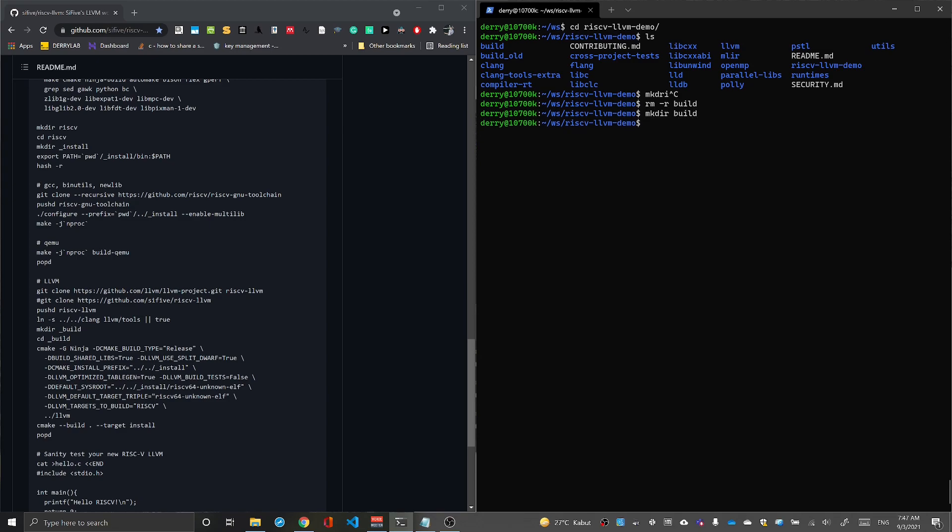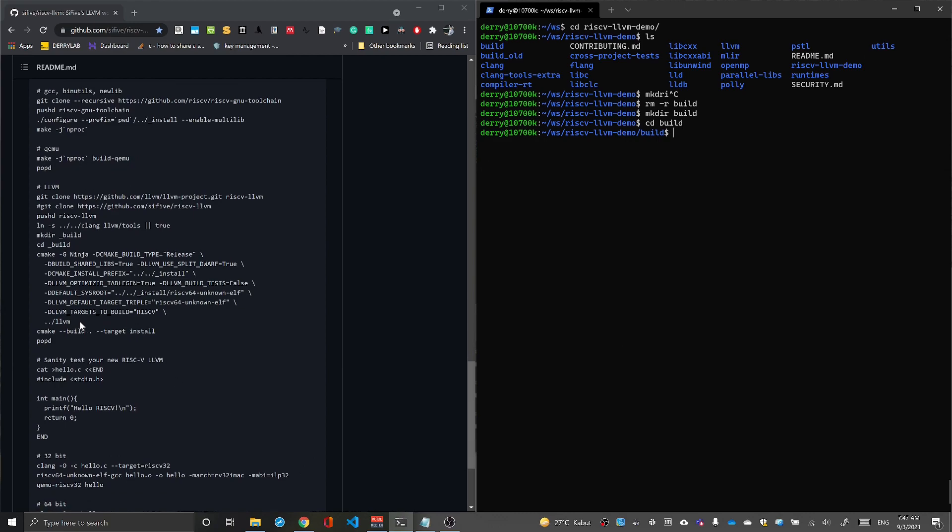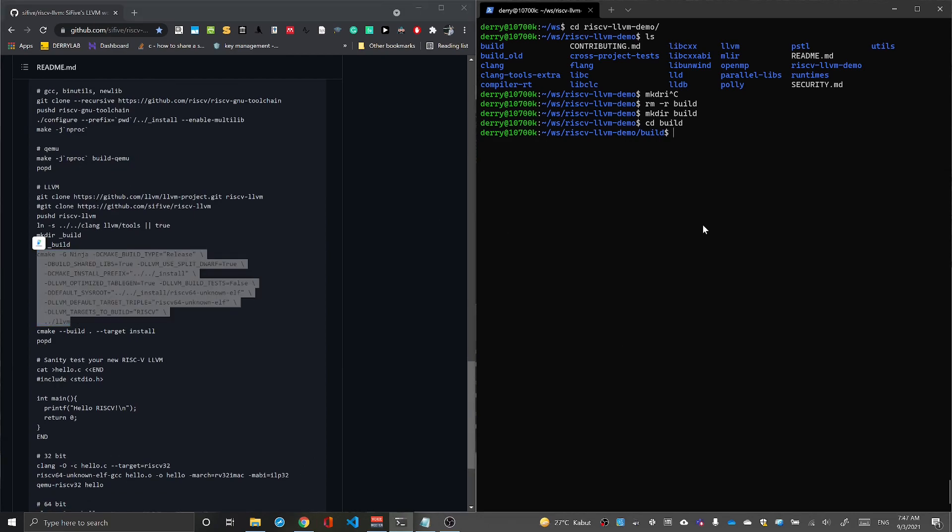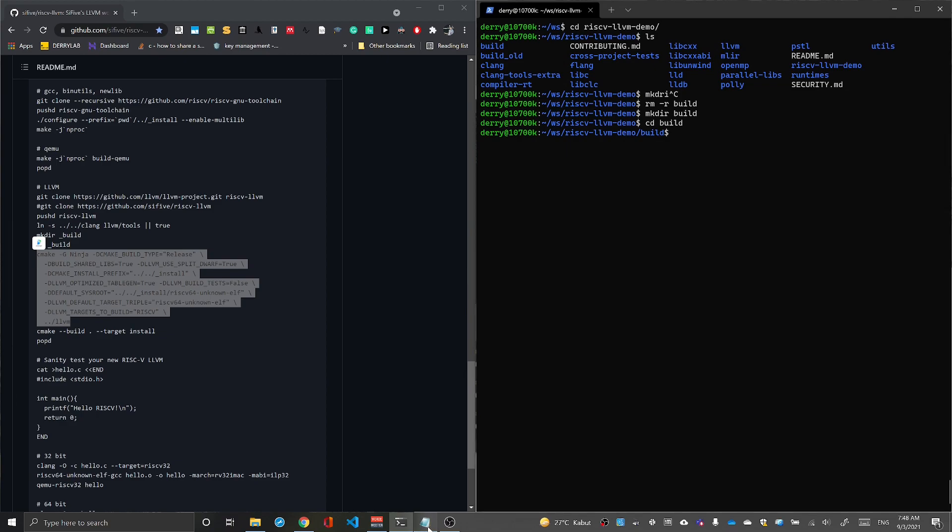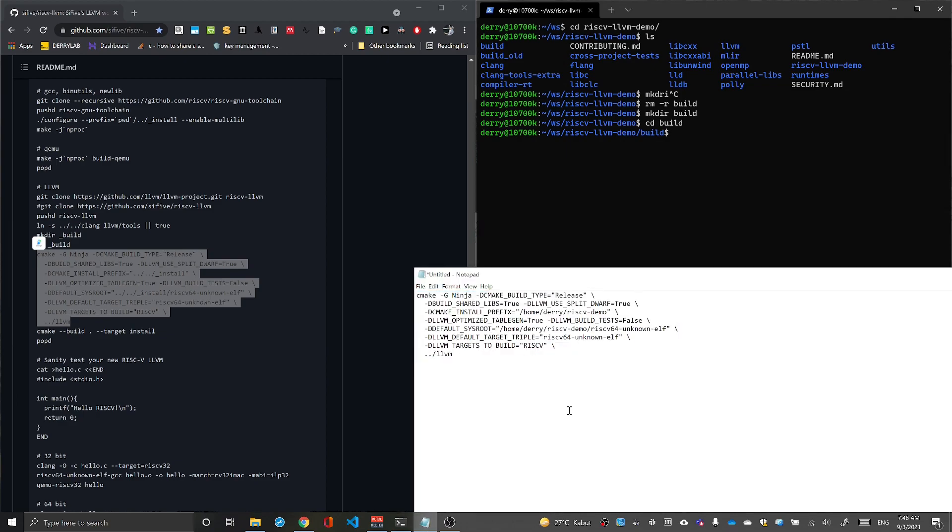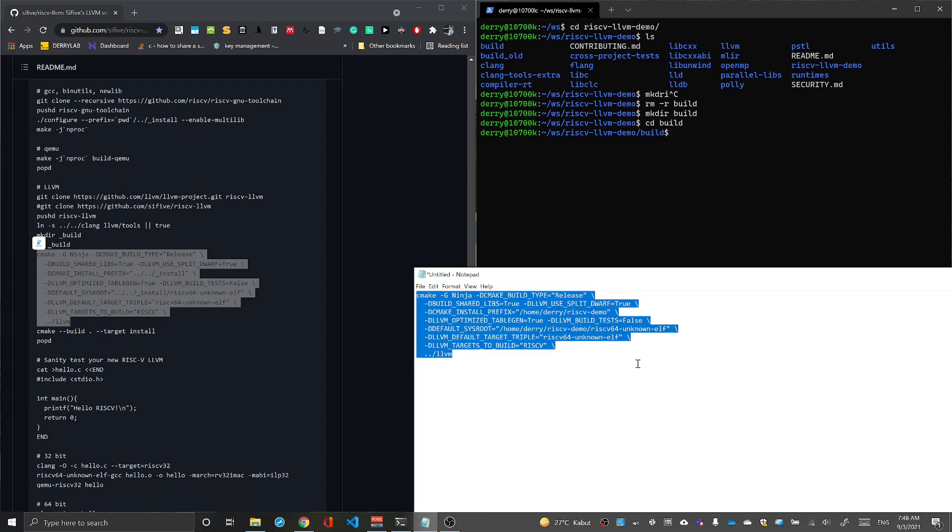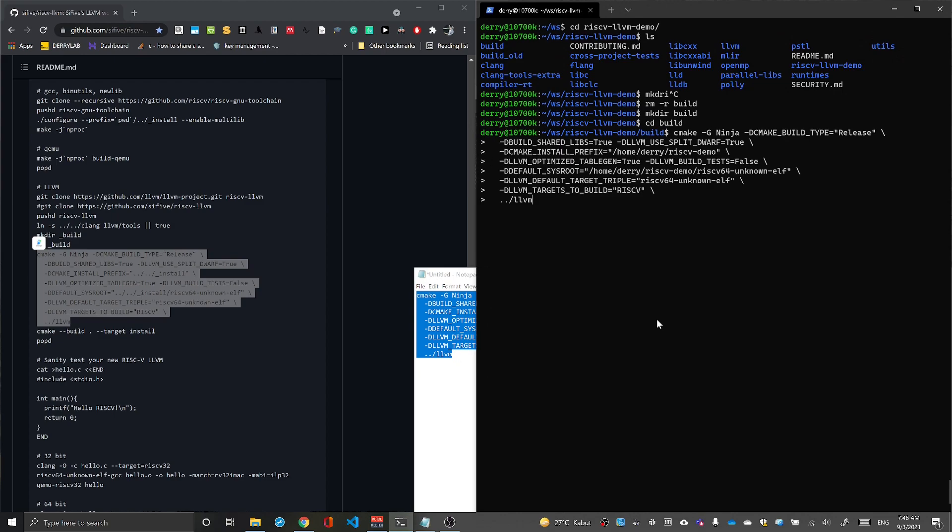In this folder we can use this configuration, but first we need to modify it. Make sure you change the install prefix to the RISC-V toolchain folder. In my case it's RISC-V demo. The default system root is RISC-V 64 unknown elf, also in RISC-V demo slash RISC-V 64. If it's 32-bit, you can change it to 32. We'll configure using this line.